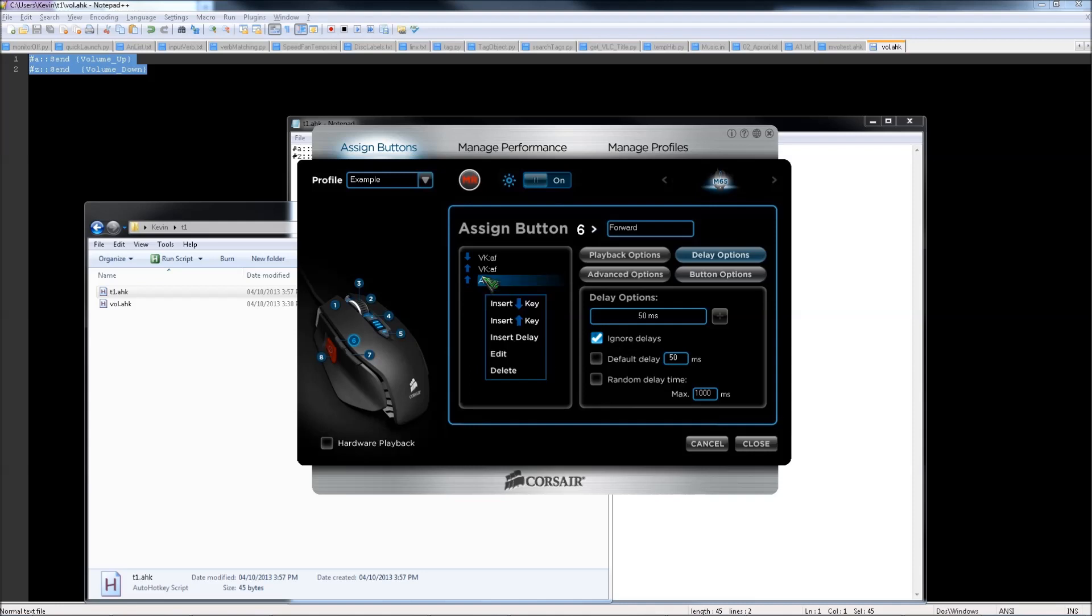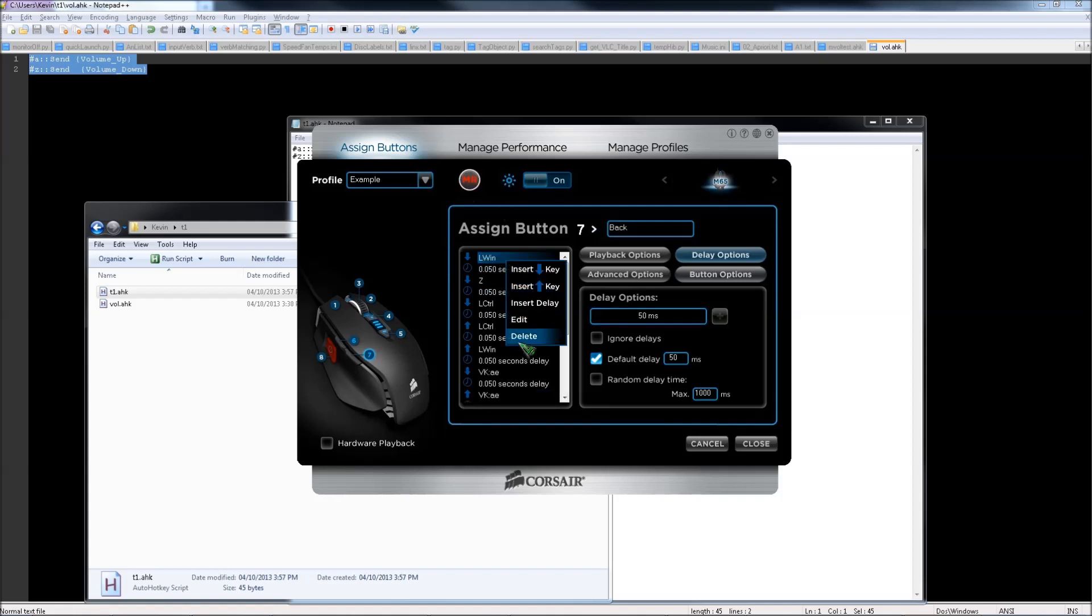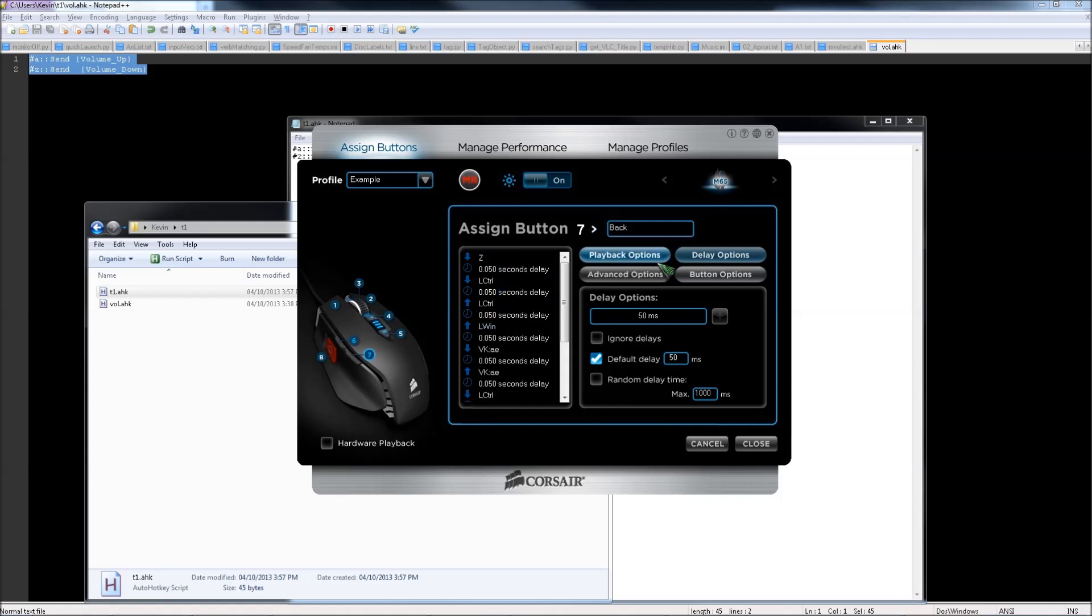Once you've finished this, you have to do this for the other button too, for volume key down. So press MR, select the button, then Windows Z for this one, and stop the recording. And then we just have to delete. Oh shoot, forgot to put the ignore delay on for this button, and that's why we have so many key presses to delete.